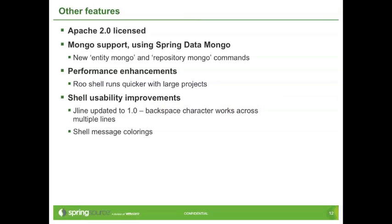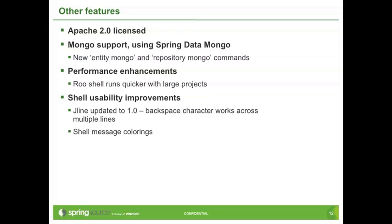So just quickly, other features for Roo 1.2. It's Apache 2.0 licensed now. I've mentioned that in a previous blog. We do offer Mongo support, integrating with Spring Data Mongo. There's a new entity Mongo and repository Mongo commands. At the moment, we don't offer cross-store persistence, so you can't have JPA and Mongo in the same module or same single project if you're just running with a single project. There's a Jira ticket to enhance that down the track. The shell runs much, much quicker than the 1.1 series, particularly with large projects. You'll notice that if you have a large MVC app, the shell was fairly sluggish back in the 1.1 series, but now it runs quite a bit better. Just some small usability enhancements. There's JLine, which is a shell software that drives our shell. That's been updated so that you can use backspaces now, and that works across multiple lines, which is quite a useful feature. And there's some colorings, as you've probably seen in the shell along the way.